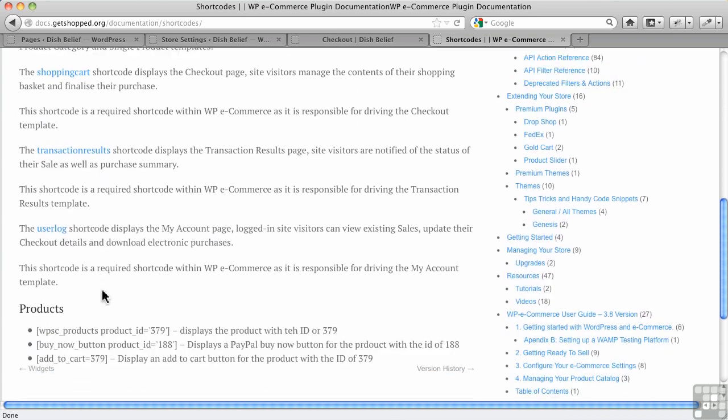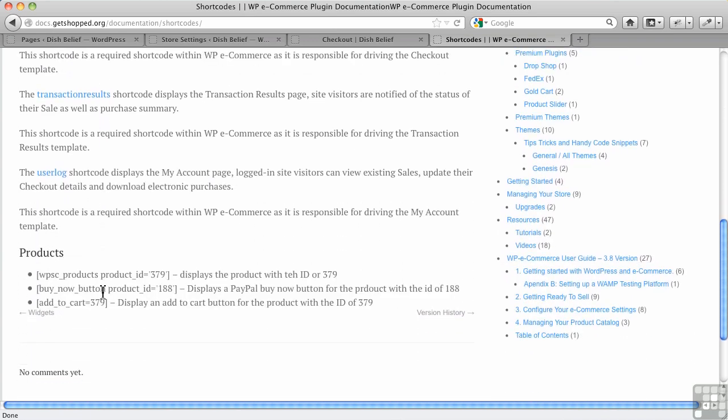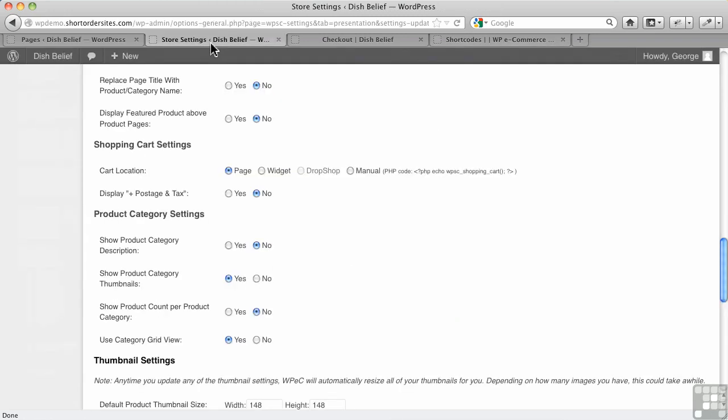But you scroll through, and there is no way to do a shortcode to create your own page manually for a shopping cart. So it's a little bit odd the way they've done things, and I see why they recommend keeping it as a widget for your shopping cart within WP eCommerce.